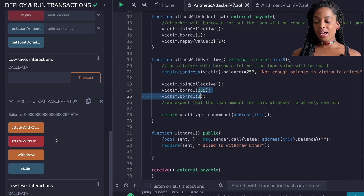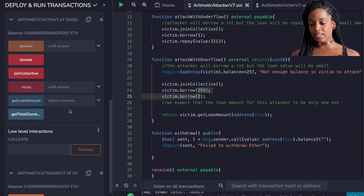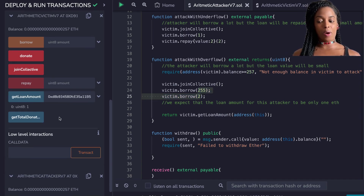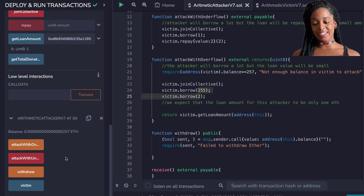However, when I check to see how much I have to repay for that particular address, it's going to say I only have to pay one Wei back. Why is that the case? I'll explain a bit later.